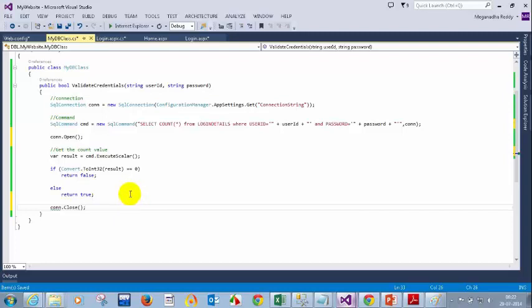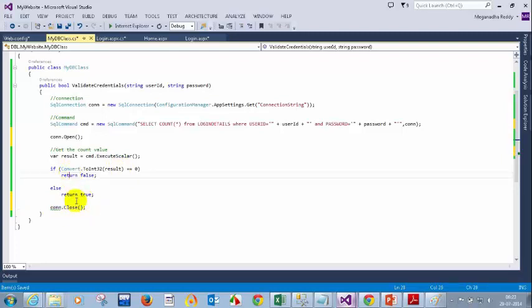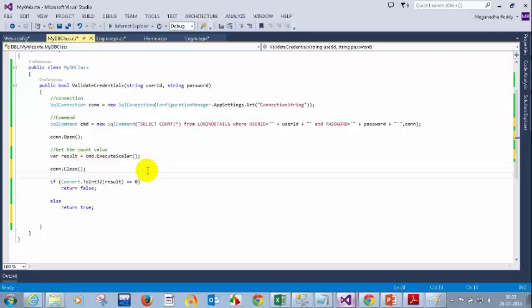Just go through yesterday's video — it will be there, I mean the previous class video — how to open a try-catch block, open the connection, close the connection in the finally block, and check the connection state. Now I should not write close here because I am returning before that, so I should write it somewhere above. I'll cut it and put it here. Okay, so now we are done with this.